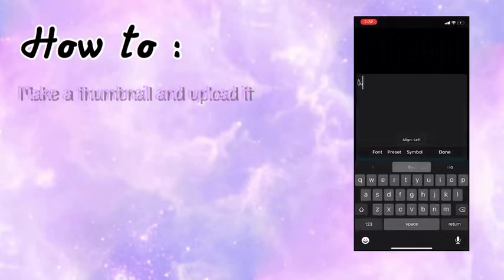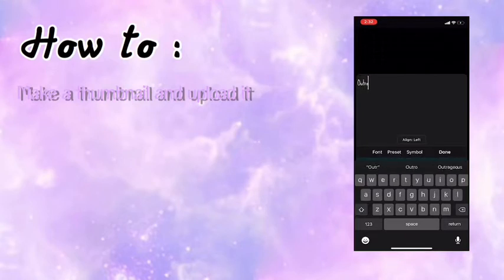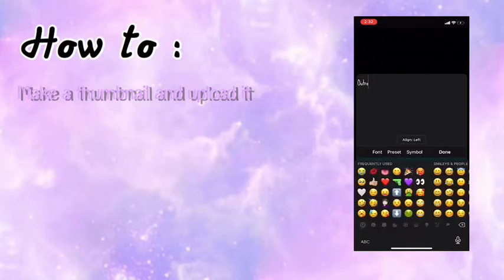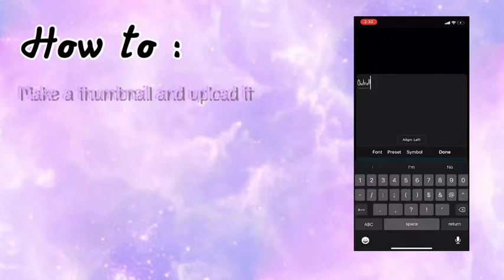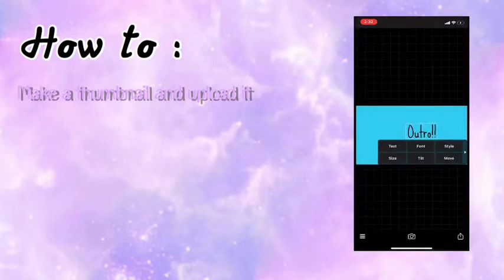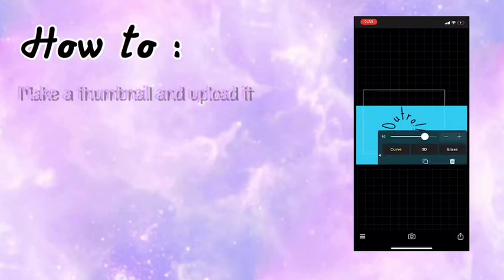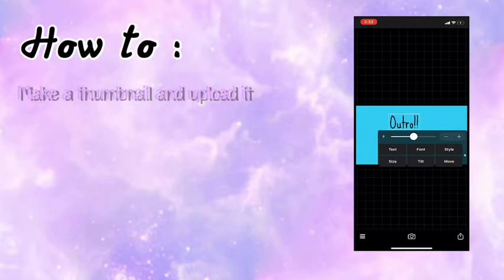You add your font to change it to be however you want it to be. You can curve it, you can do all that kind of stuff. I'm just gonna make it how I want.